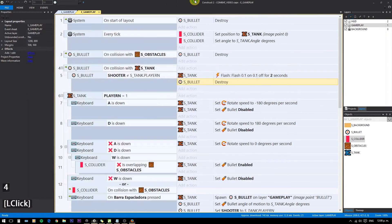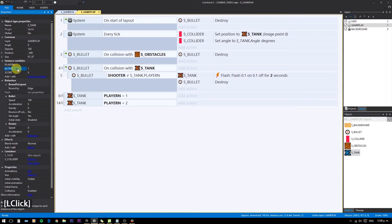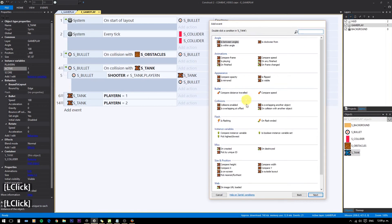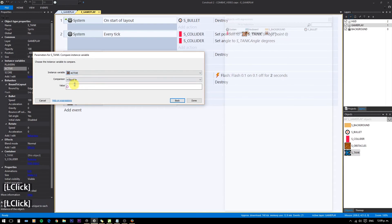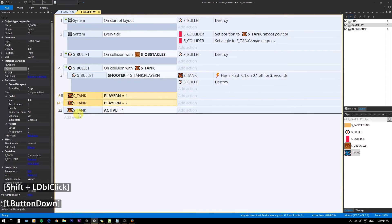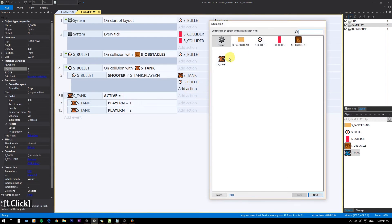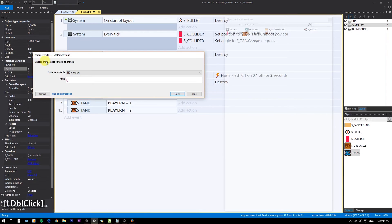But you can see that the player can still move. Here is where the variable 'active' comes into play. We will only register the controls if active equals 1. Obviously, we set it to 0 when we get hit.